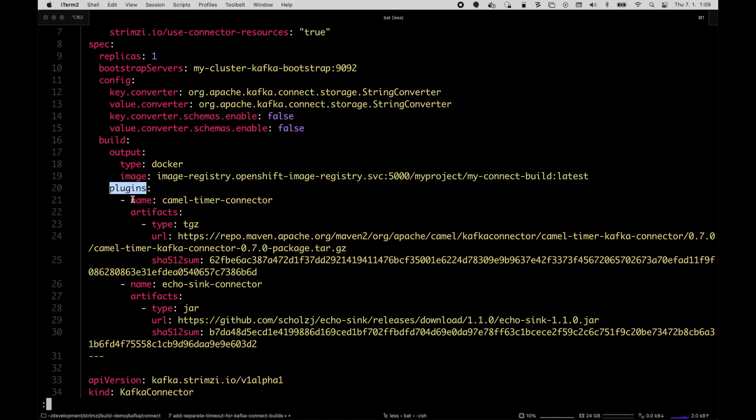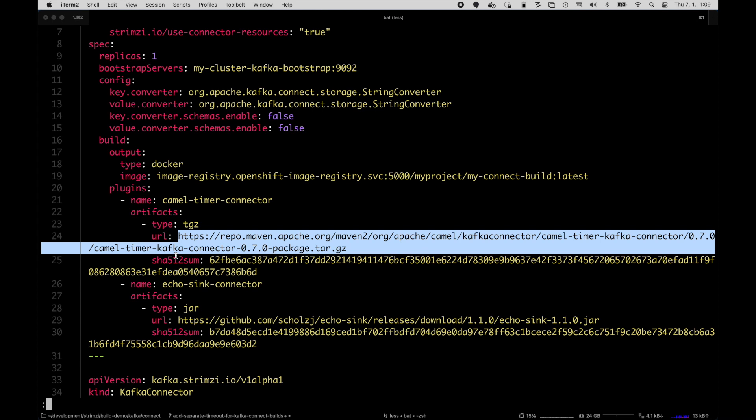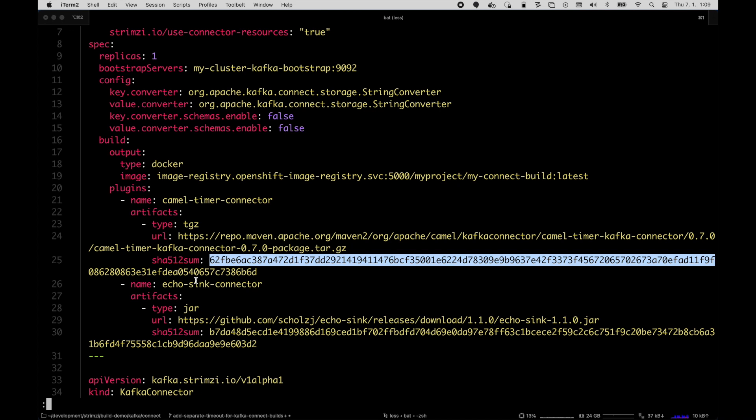In the plugin section I can specify all the different connector plugins which I want to add. I'm going to add the Camel timer connector, so I specify the tar.gz archive which you can download from this URL and for security reasons I also specify the checksum which will be verified while building the new container image. I also add my own Echo Sink connector which I'm going to use as well.